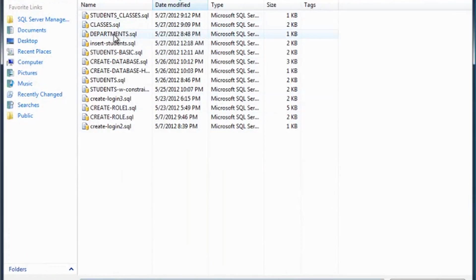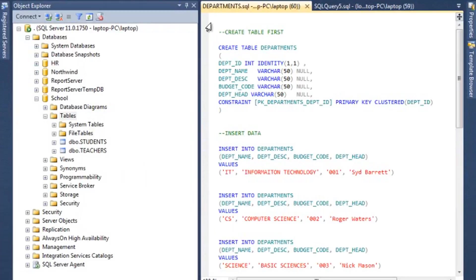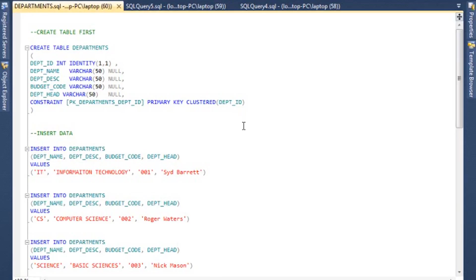Now the first thing we need to create is, obviously before we do a class, to create the departments table. So let me go ahead and minimize this. If you are not familiar with some of this code, you may have to review it a few times, but some of the stuff is fairly basic as far as SQL Server is concerned.